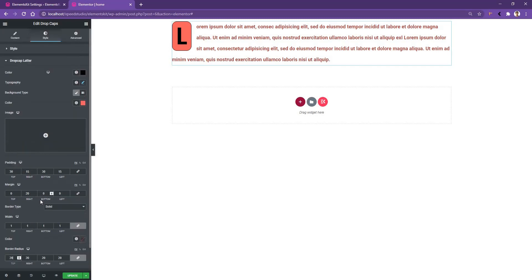So, these are the settings that will help you to use the drop cap in your sentence or your paragraph. I hope this is helpful for you. Thank you for watching this video.